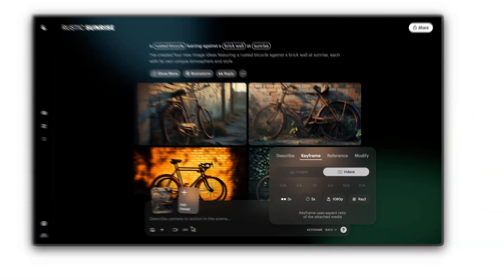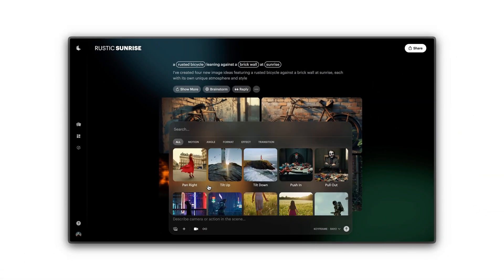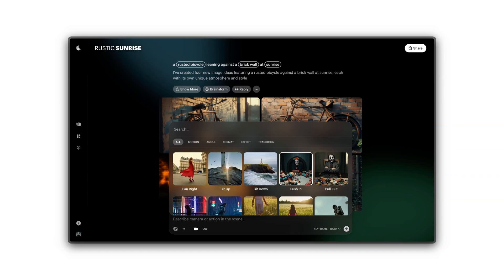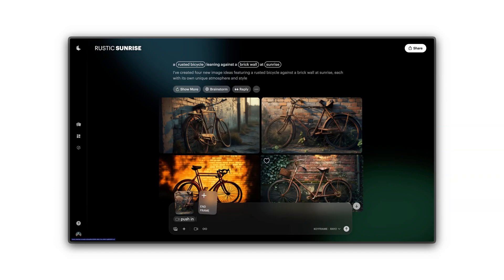From here, you have the option to select a camera motion, such as Push In. You can also optionally add a scene description to guide the animation. This can reinforce motion, style or mood.